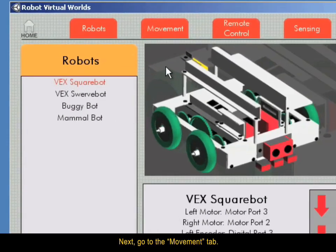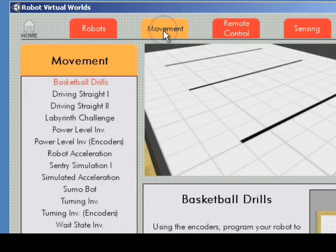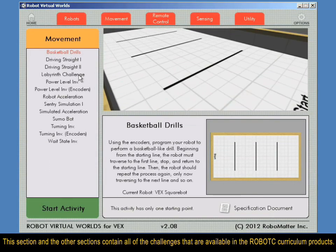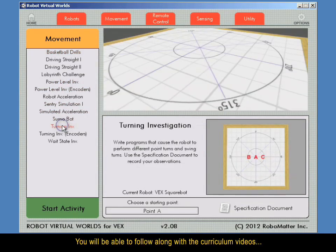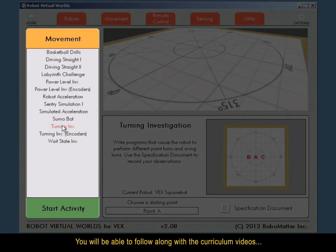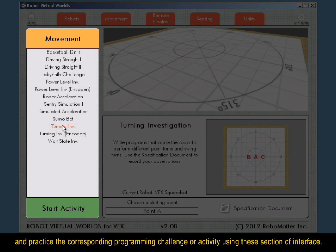Next, go to the Movement tab. This section and the other sections contain all of the challenges that are available in the Robotsy curriculum products. You will be able to follow along with the curriculum videos and practice the corresponding programming challenge or activity using these sections of the interface.